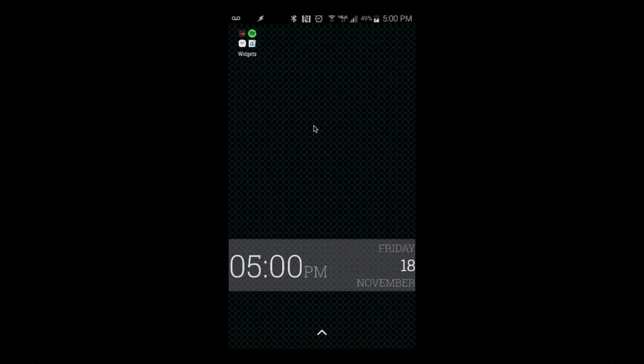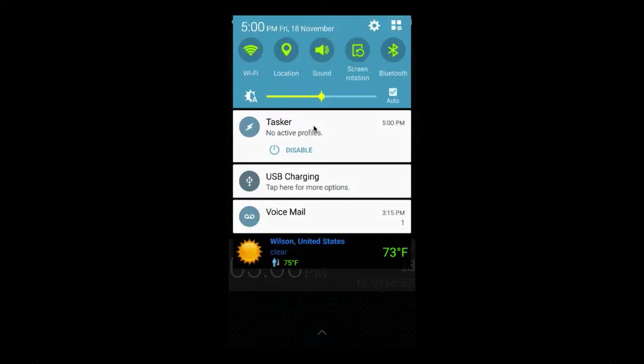One more thing I'd like to show you is a way that when you unlock your device you can trigger a sound or some type of voice to give you the time, the date, the temperature, or whatever. Let's go into Tasker real quick and look at a few things I have set up.